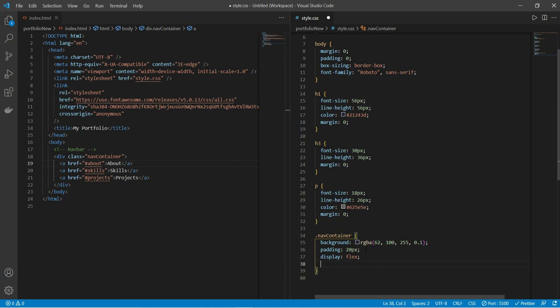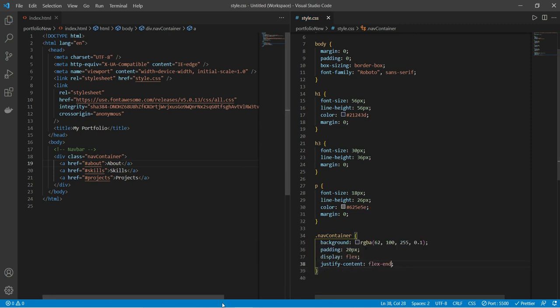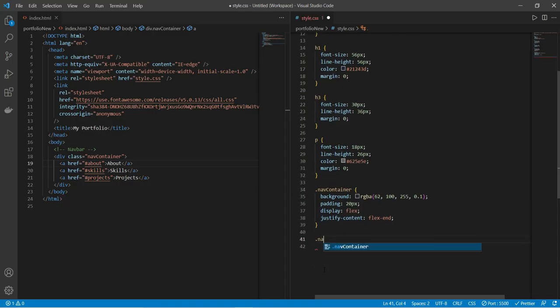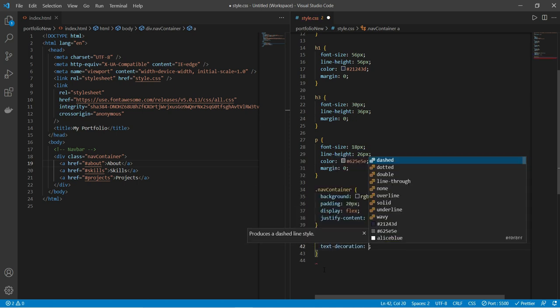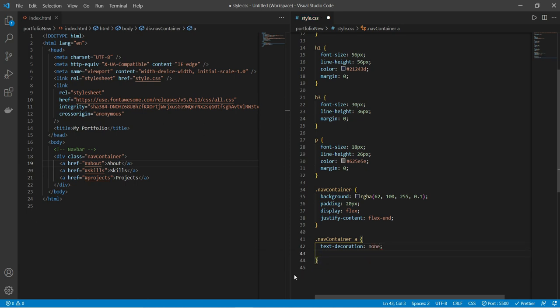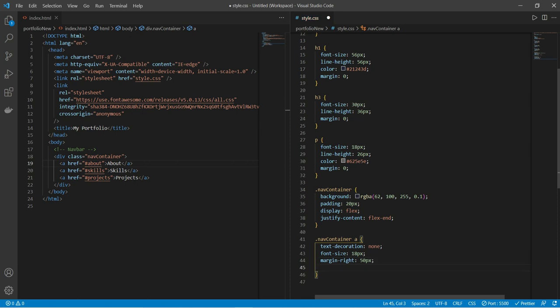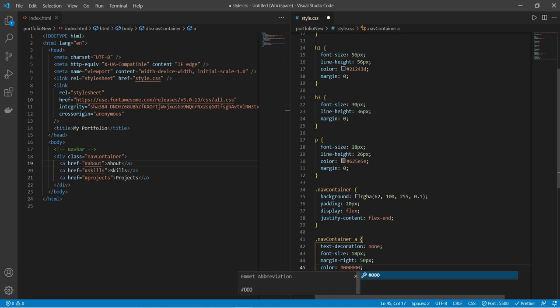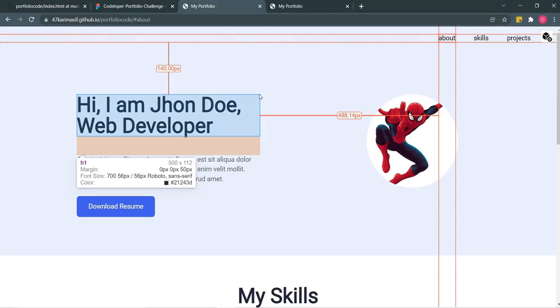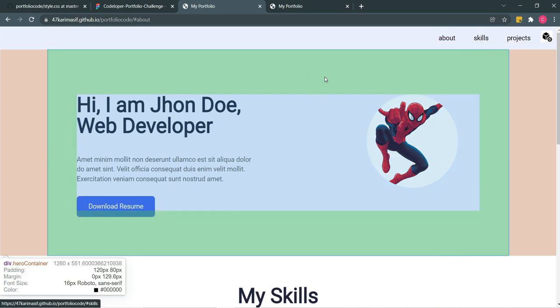Flex direction will be row by default, so we set justify-content to flex-end. Now you can see the links are on the right. On the a tag we'll set text-decoration to none, margin-right 50 pixels, and color black. Our navbar is done.